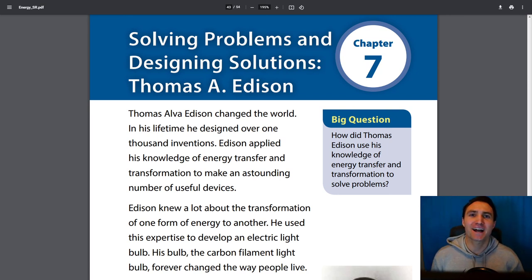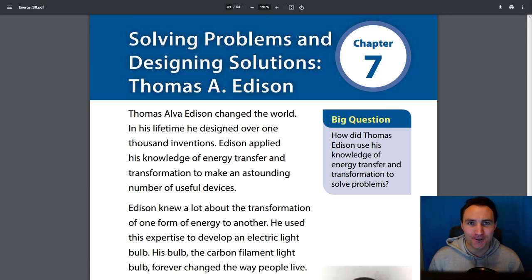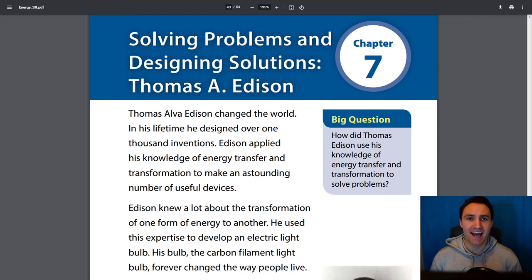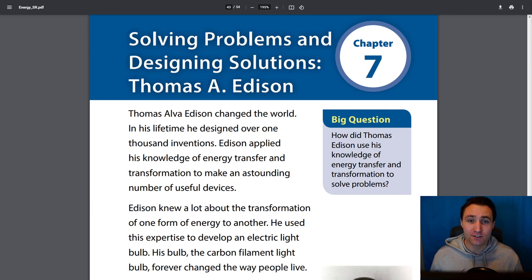Hey class, welcome back to Science and welcome back to our Energy Transfer and Transformation book. We are getting into our last lesson and last chapter for this book and for Science this quarter.